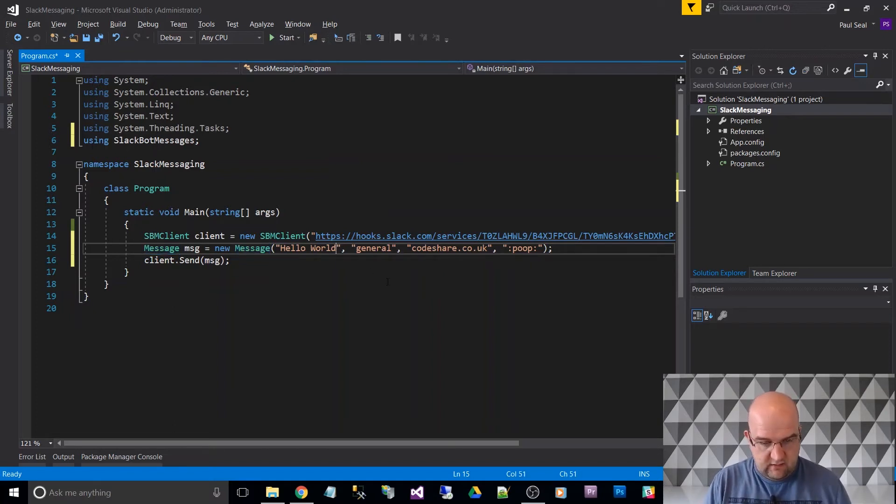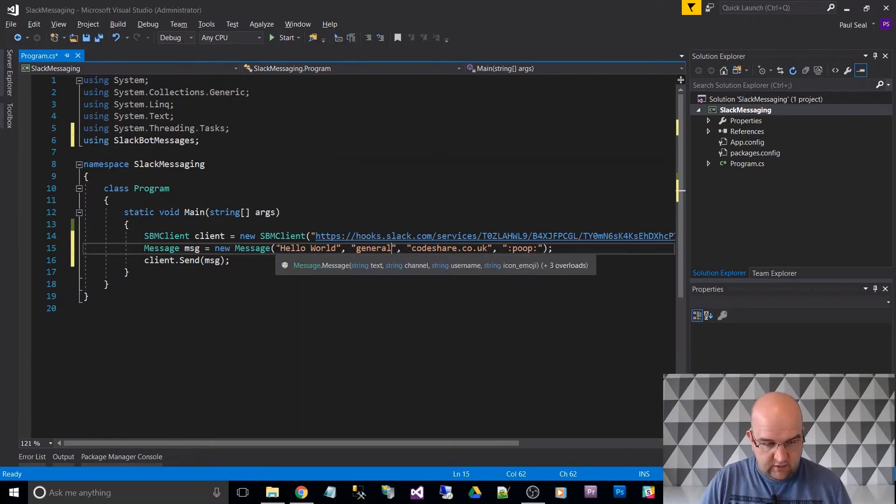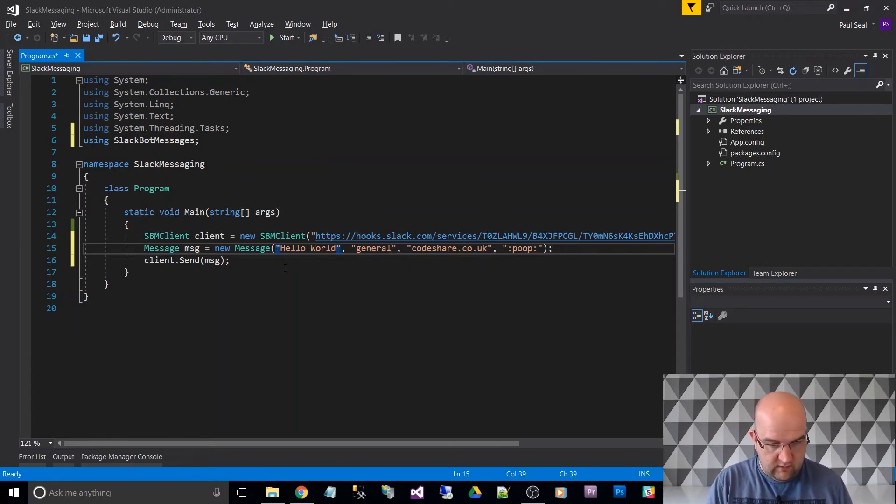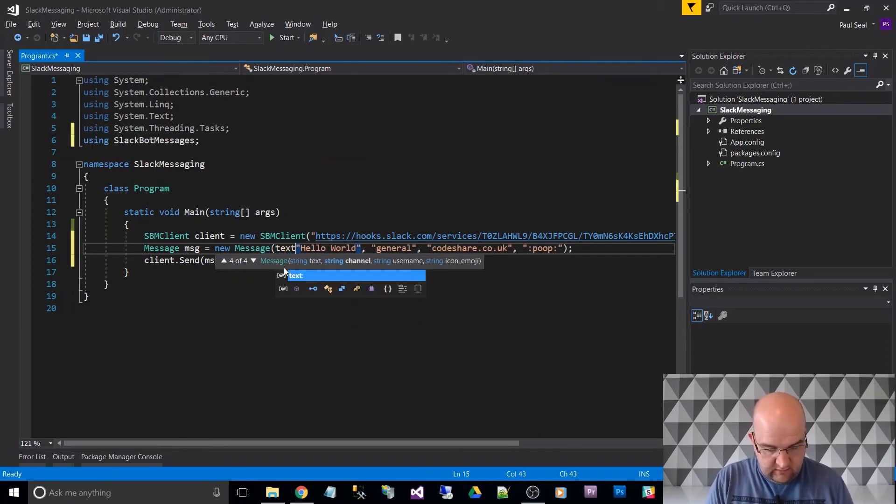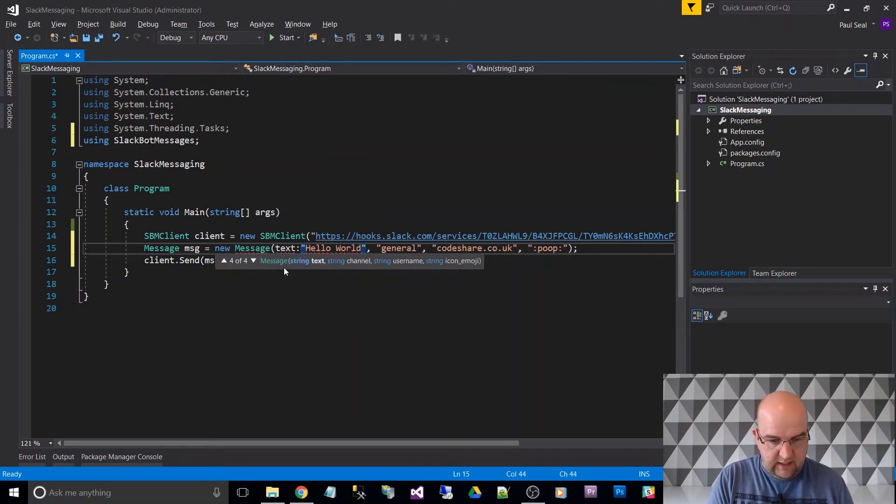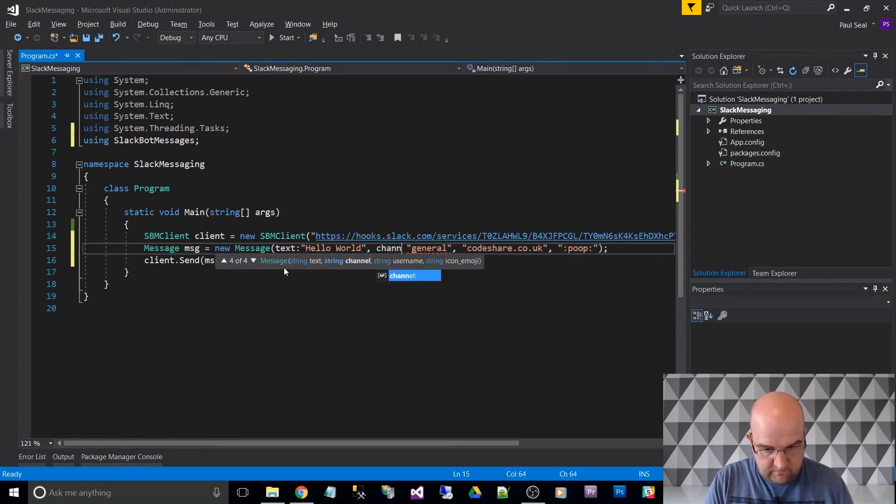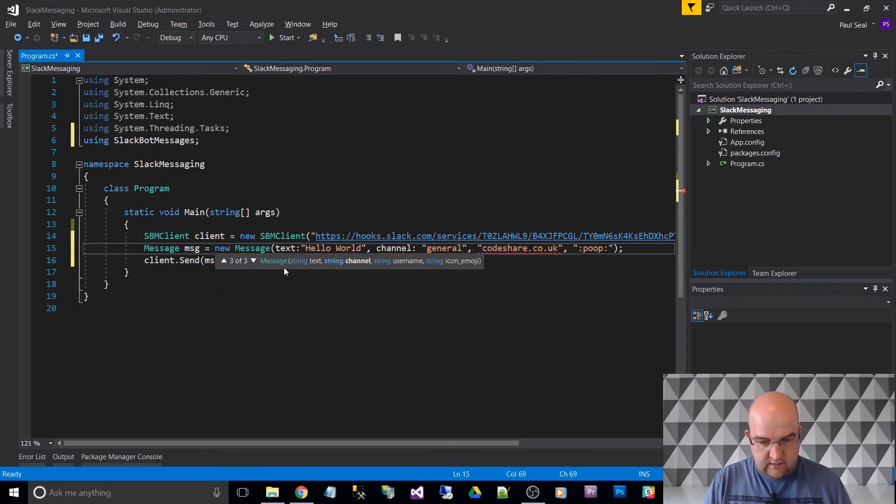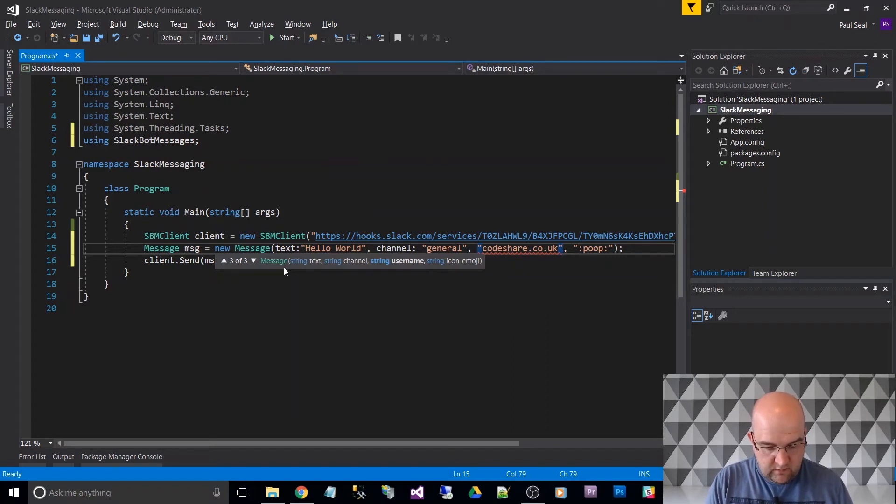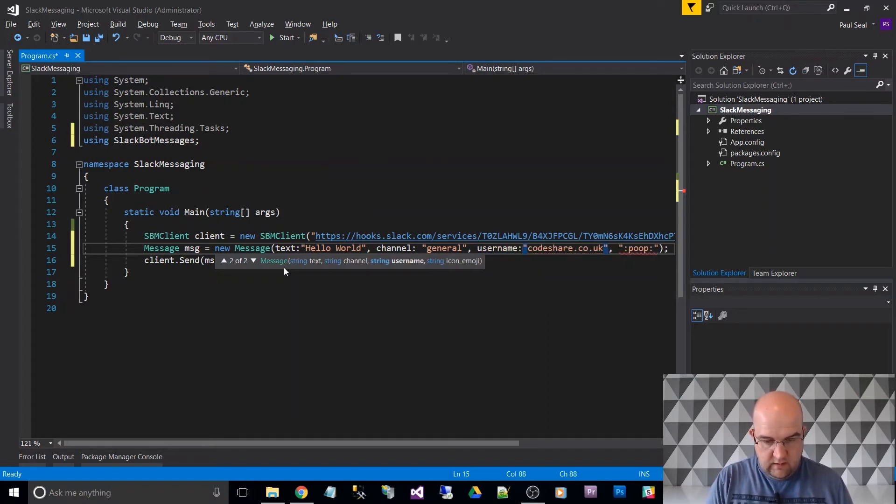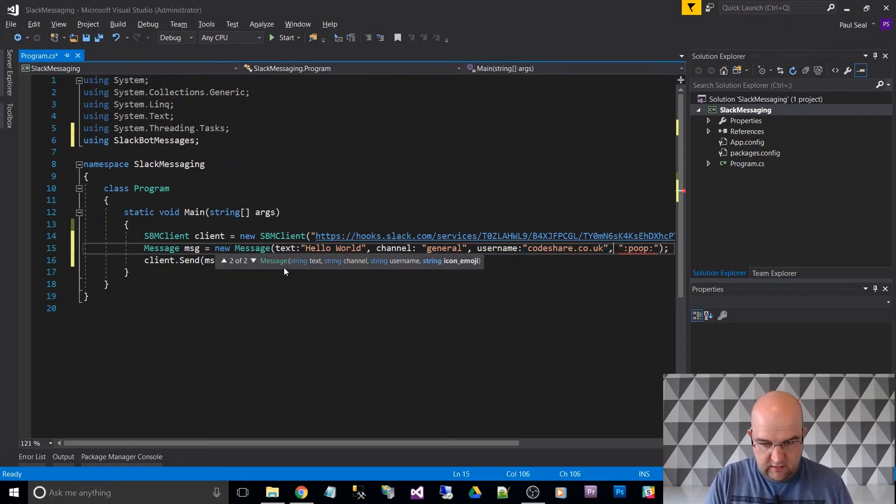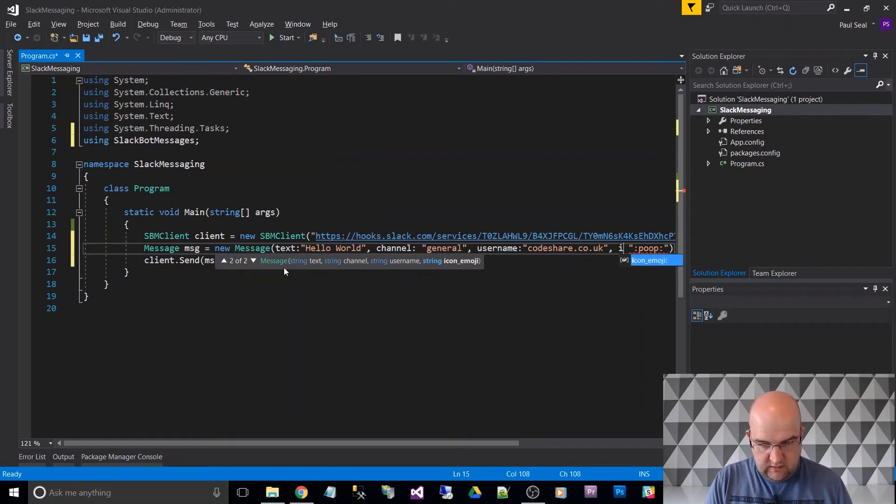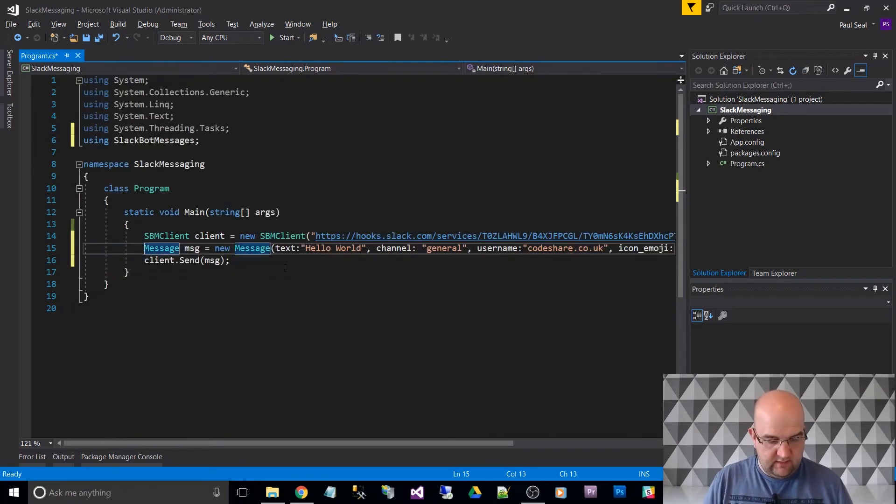So the message, I've got hello world. So the parameters are, let's do it like this, it's a bit clearer. So the text is hello world, the channel is general, and the username is codeshare.co.uk. And the symbol that I want to use, so that icon emoji, is poop.